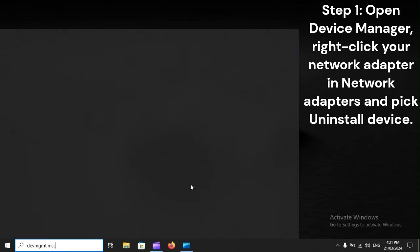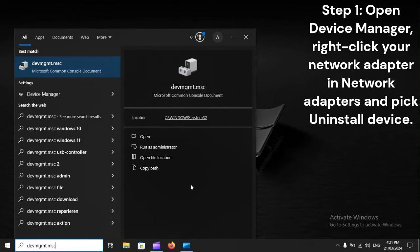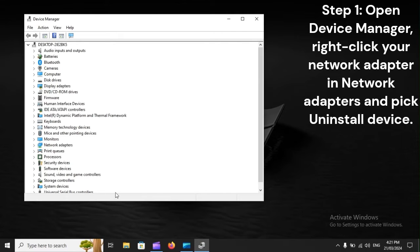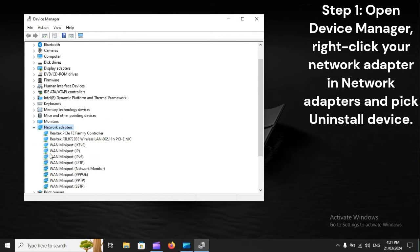Step 1. Open Device Manager. Right-click your network adapter in Network Adapters, and pick Uninstall Device.